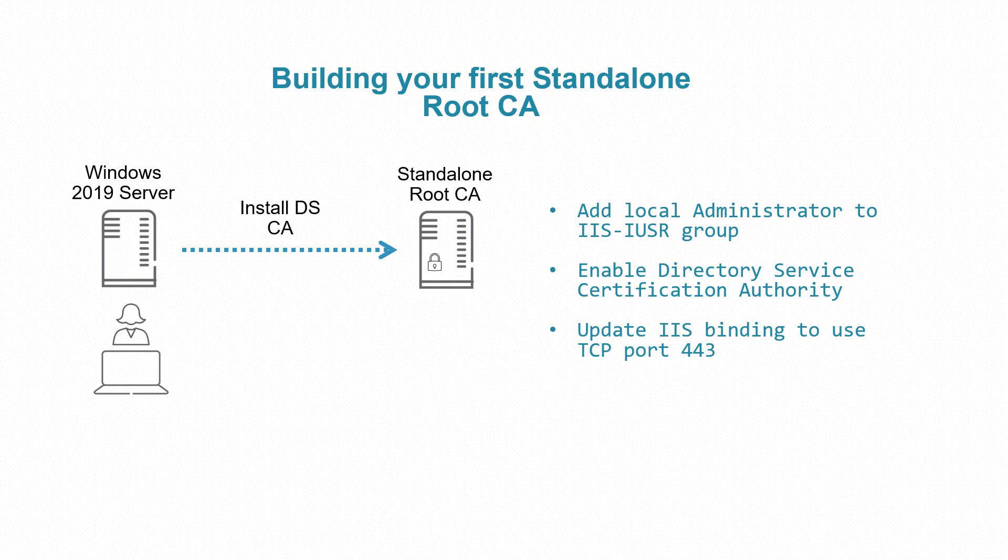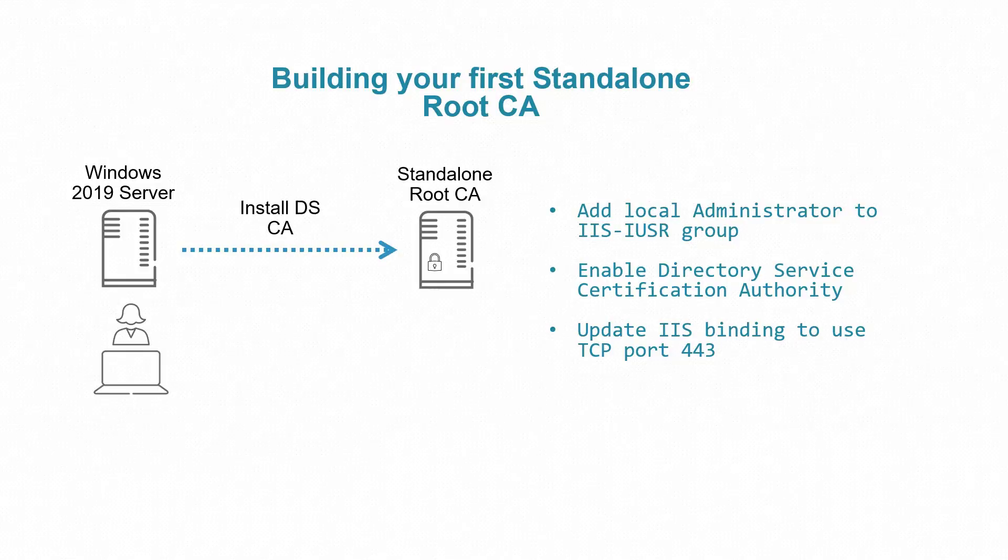We will add a local administrator account into the local IIS users group, then enable the certification authority and update the binding of the IIS to add TCP port 443, so when you connect to the certification authority you will be able to connect using HTTPS. Later on in a different video I'll show you how to generate the first certificate on that CA.